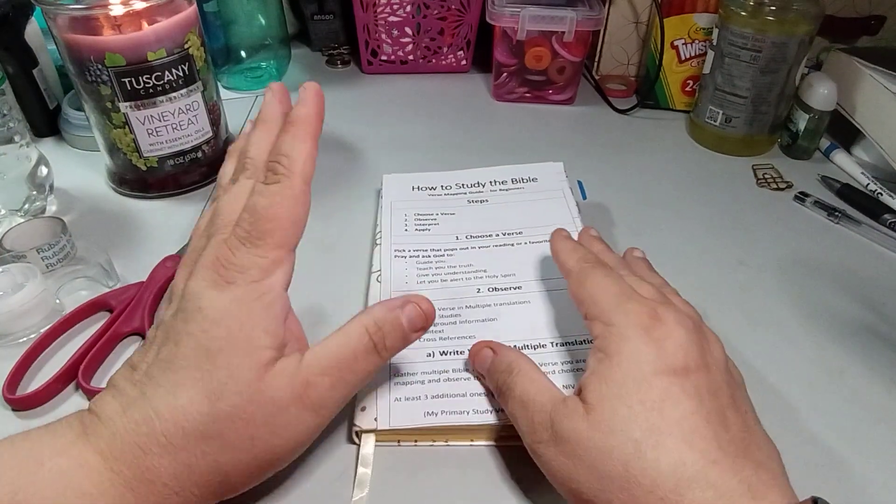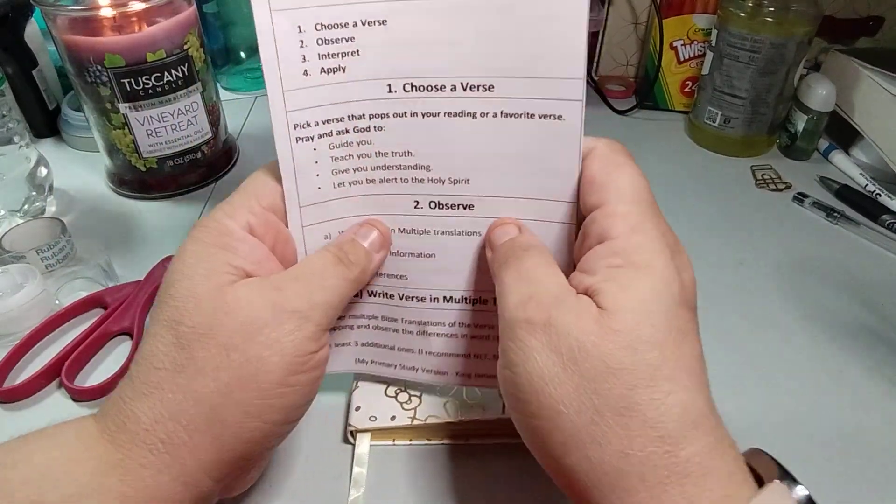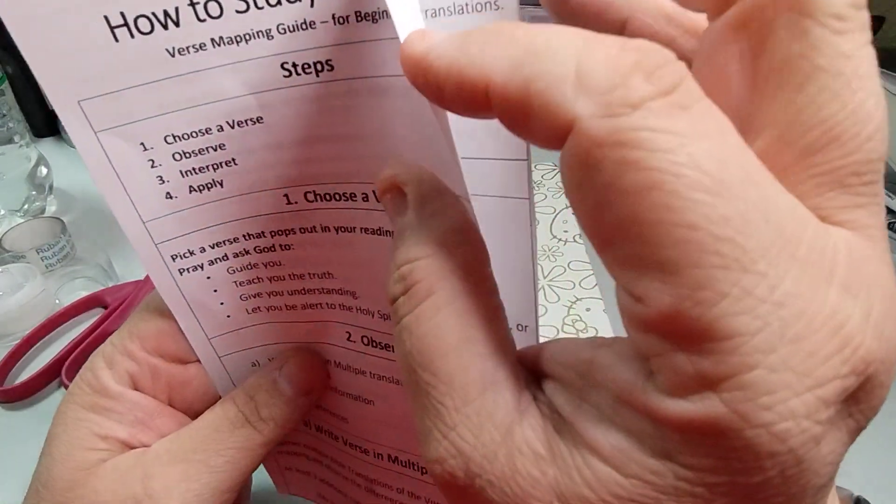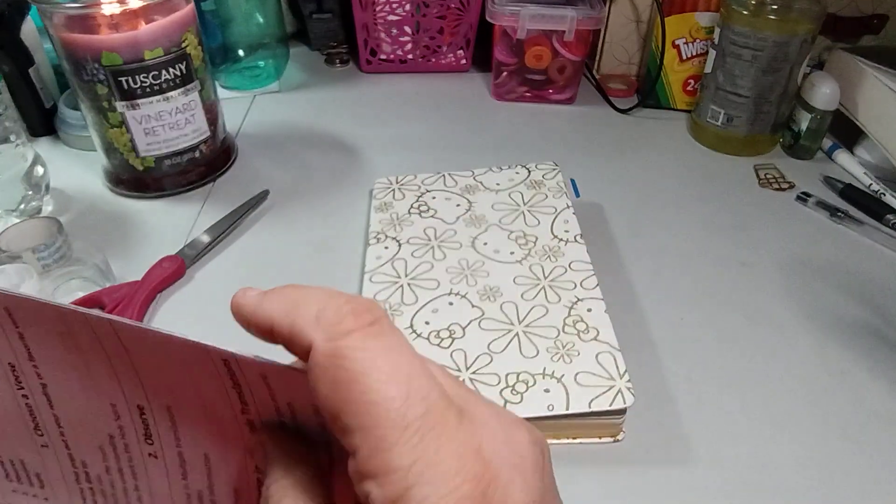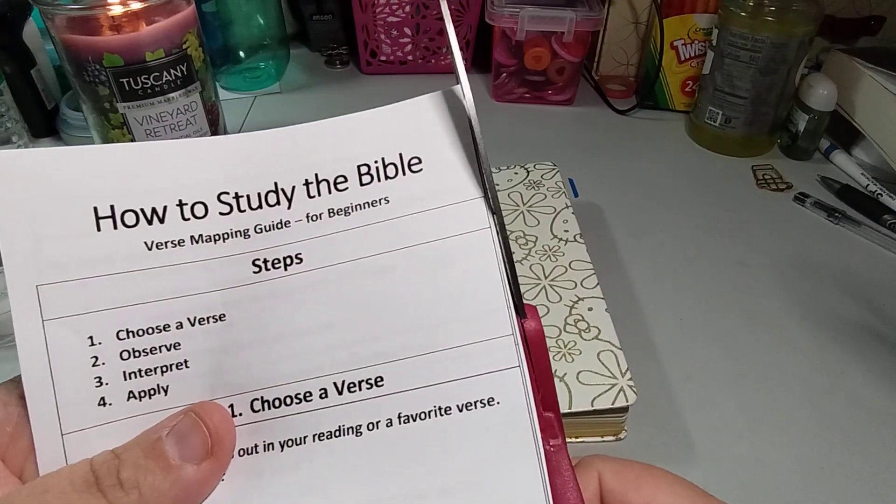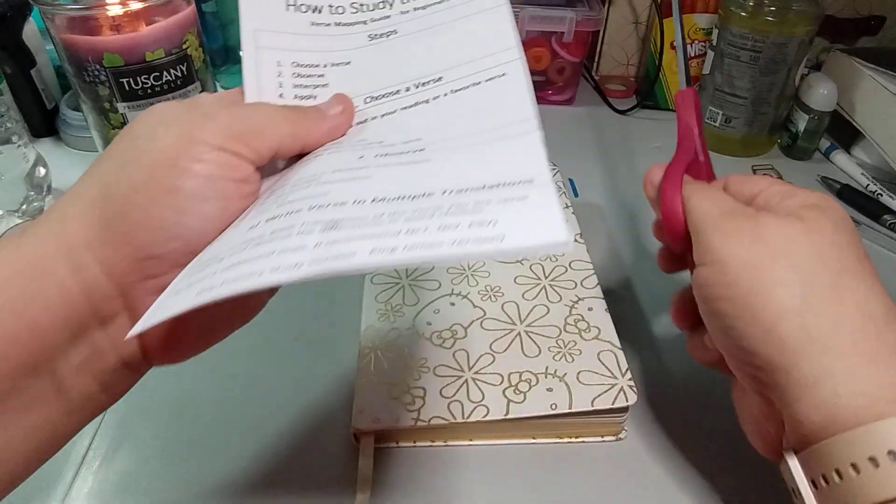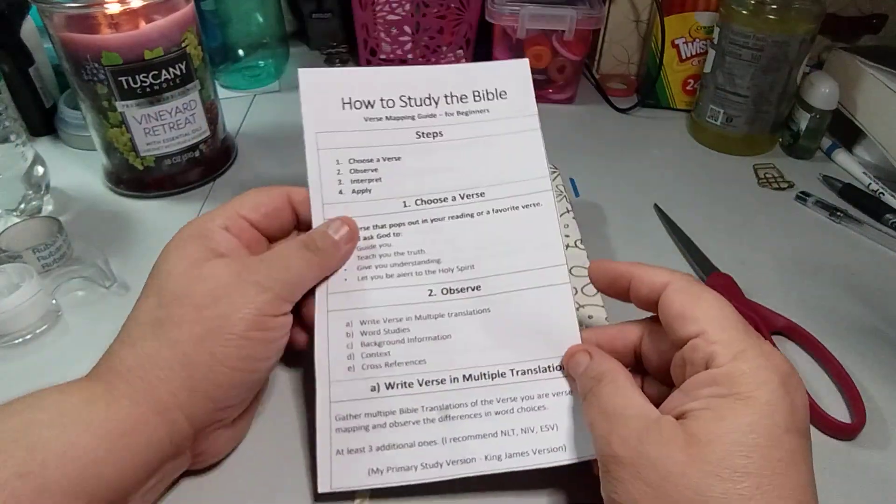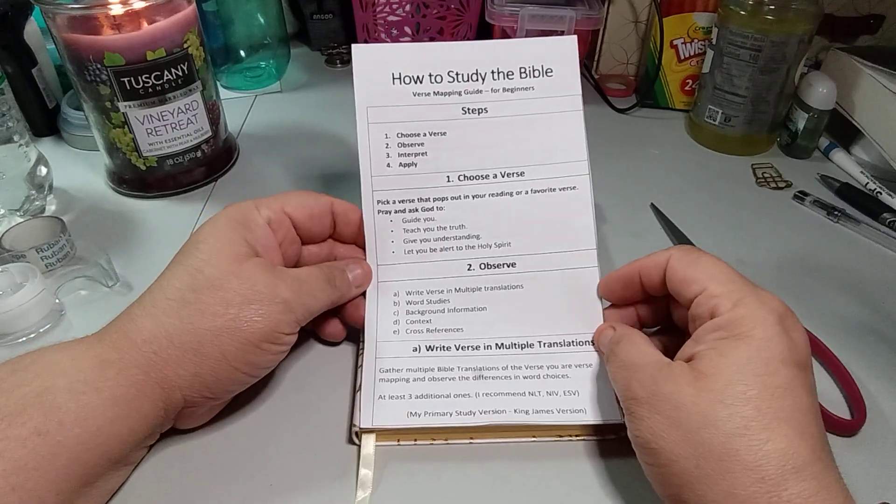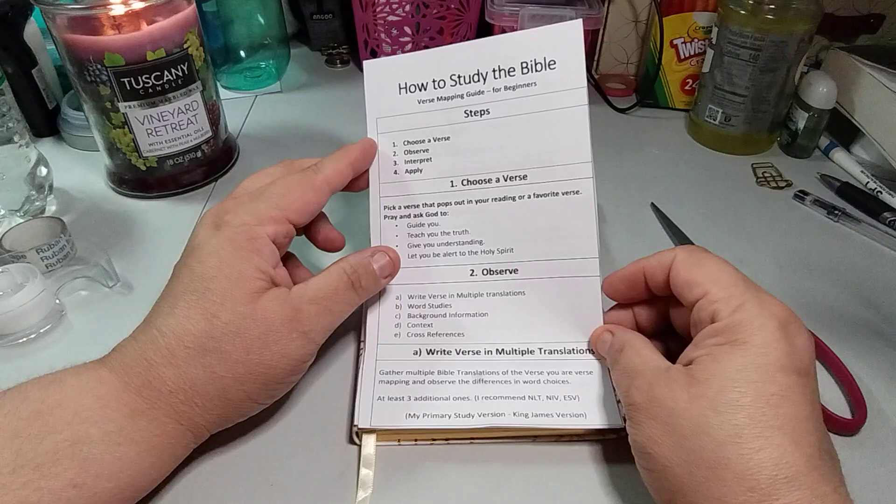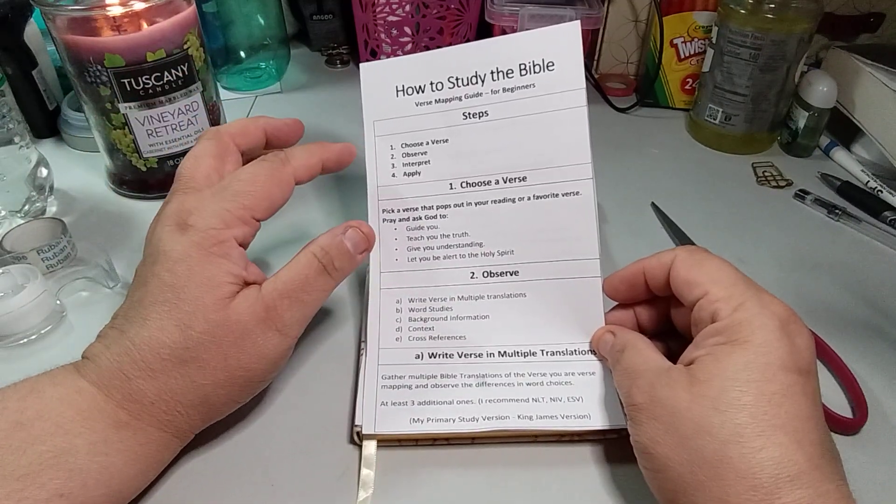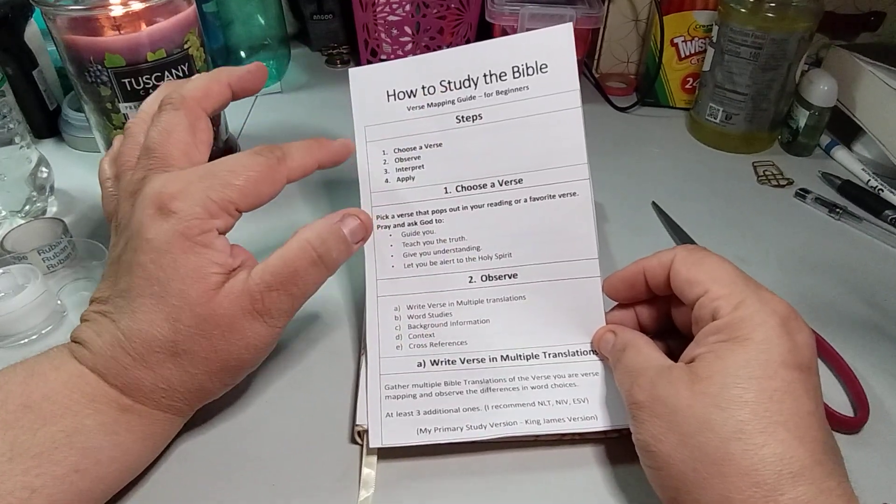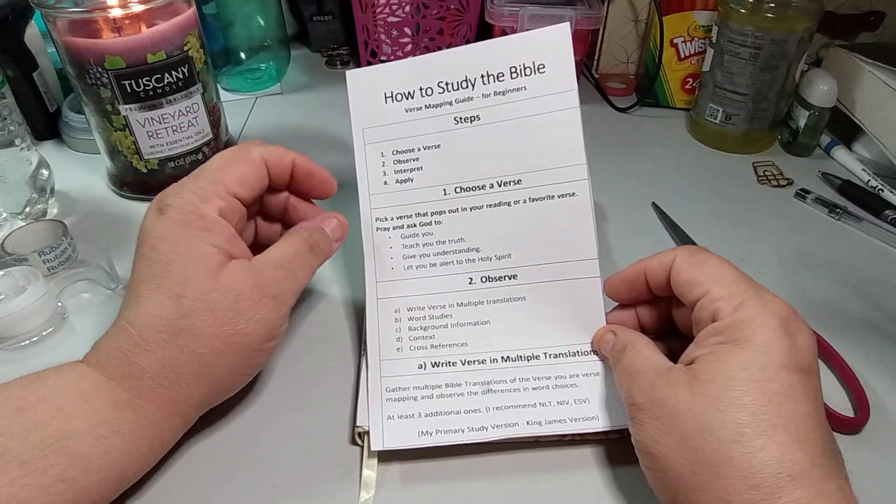Alright, this one I already cut yesterday and you can see it was terribly cut, which is okay. Let me see if I can just trim it just a bit more, just on top so it's not looking like a triangle. Well I just butchered it. My scissors butchered it. So this is the how to study the Bible verse mapping guide for beginners. So step one is to choose a verse. So the steps: choose a verse, observe, interpret, and apply. That's your verse mapping.